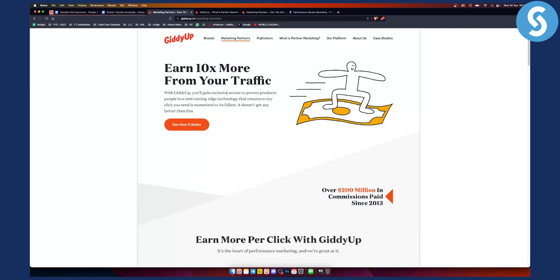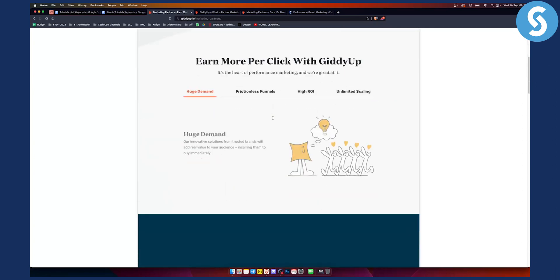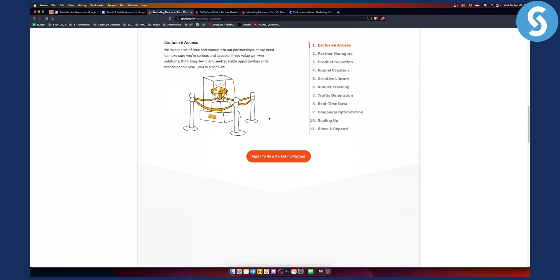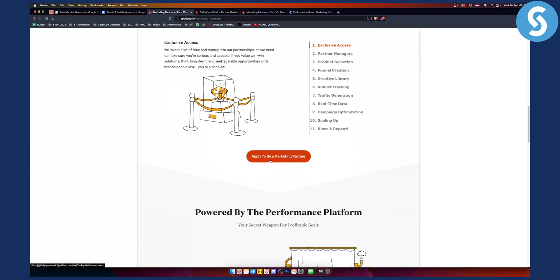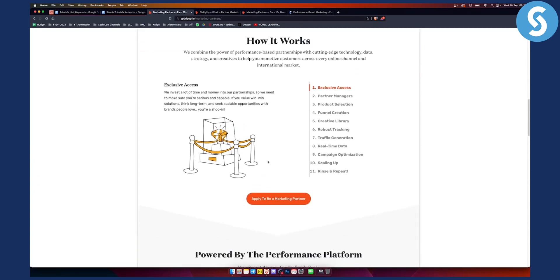With GiddyUp, you'll gain exclusive access to proven products people love and cutting edge technology that ensures every click you send is monetized to its fullest. You can go here and apply to become a marketing partner. You can see every single detail about their affiliate program. They don't call this an affiliate program, but this is an affiliate program.